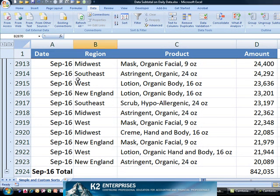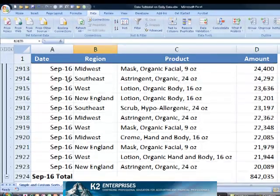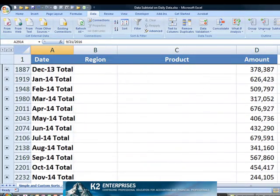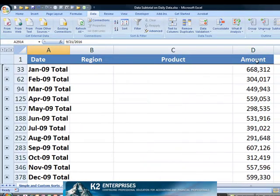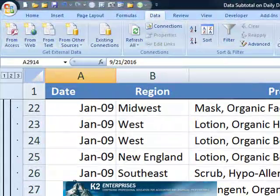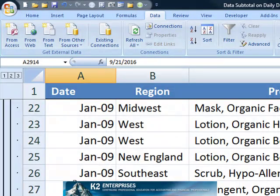Of course, the problem with the daily detail in this example is that the dates that appear to be showing are actually month references. Scrolling up, we see for example that drilling into the January 09 data — which is intended to be January 2009 — all of the dates appear to be January the 9th.